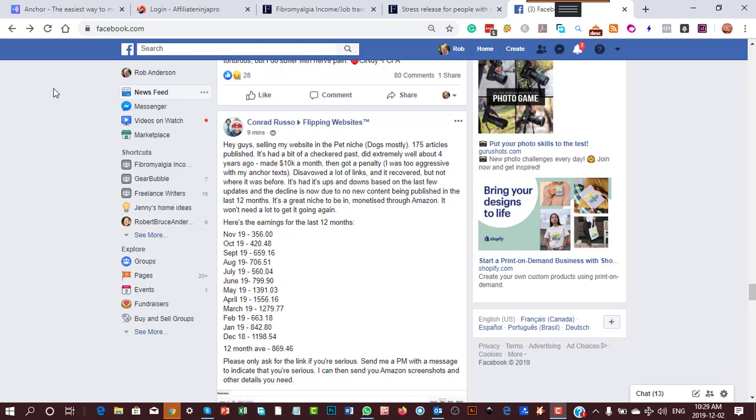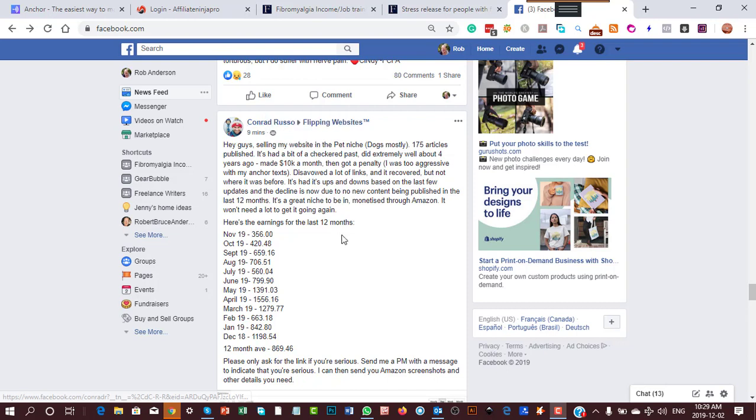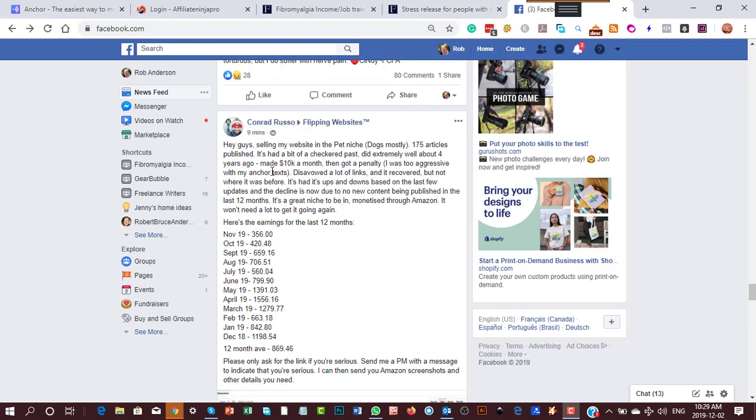So I was supposed to be working, and instead I was scrolling through Facebook. Here on the Flipping Websites group, Conrad Russell—hi Conrad—nine minutes ago said he's selling his pet website.